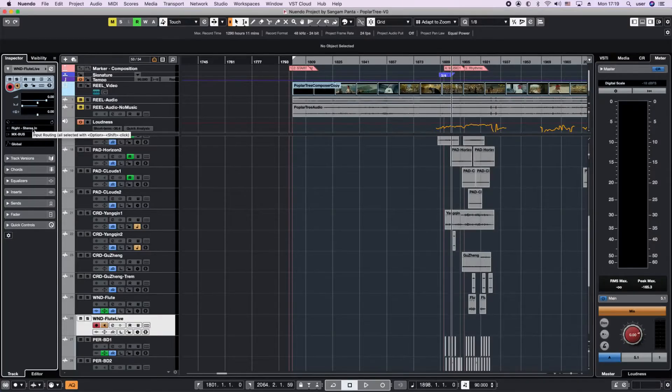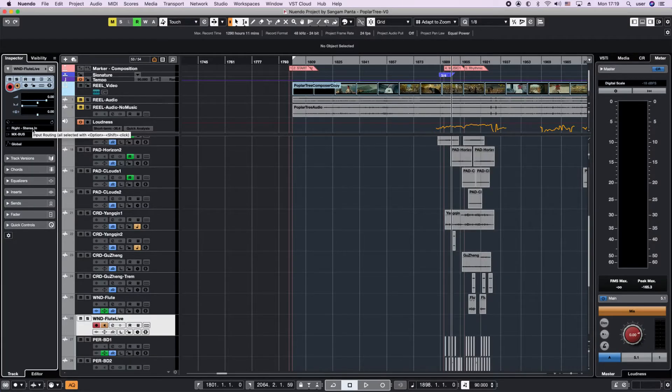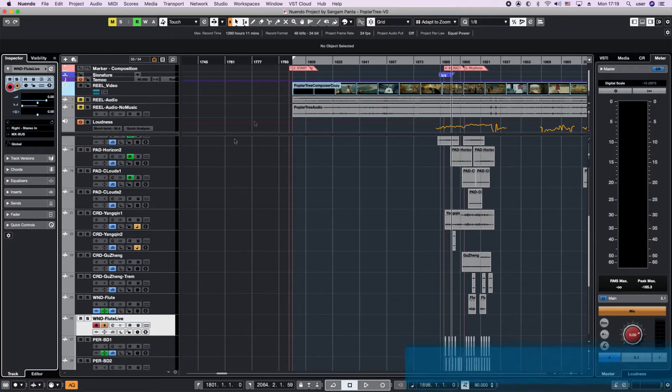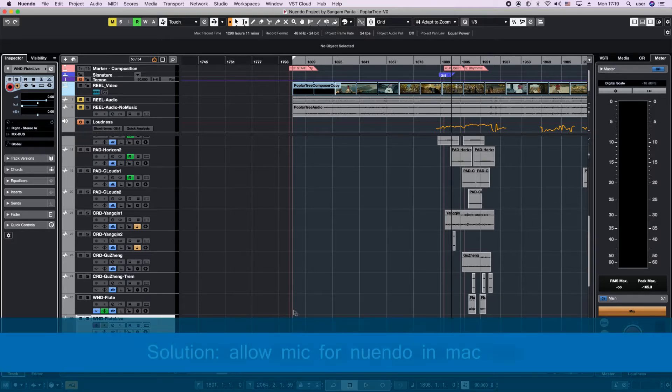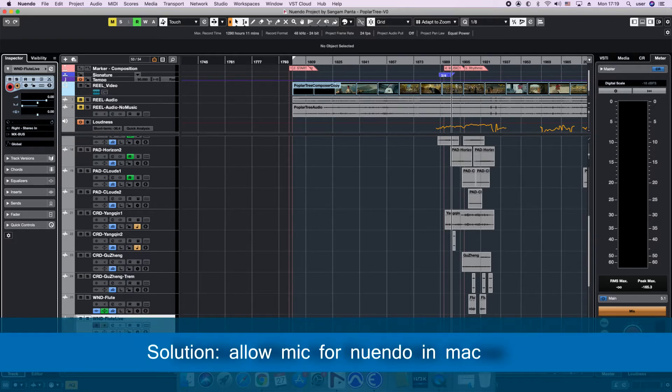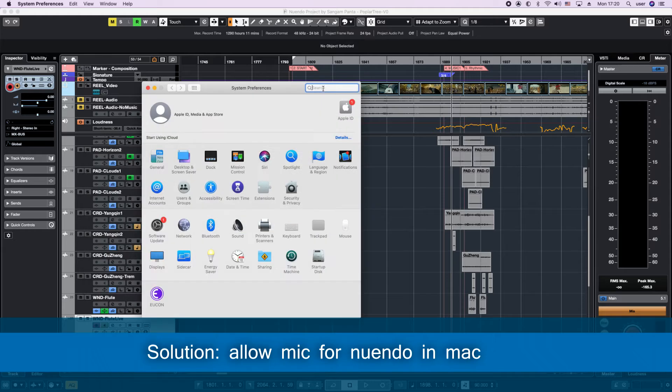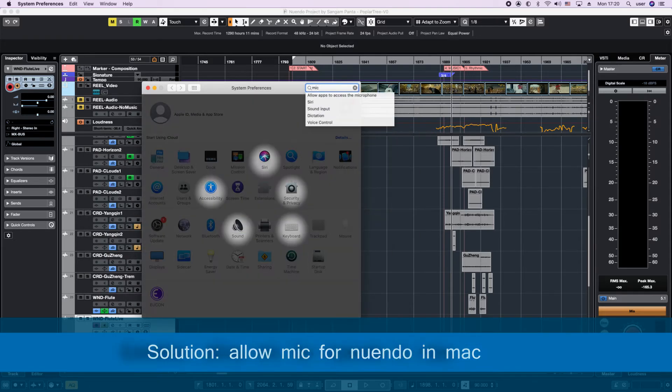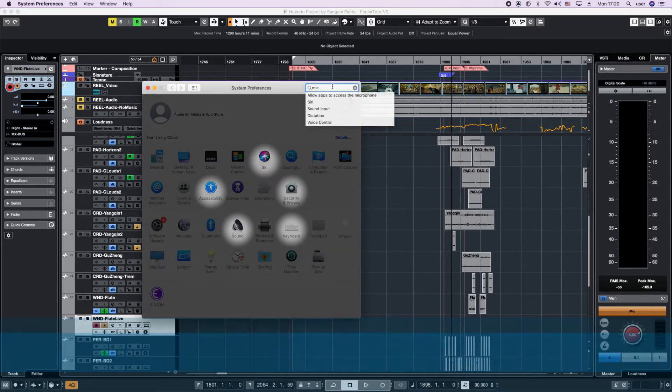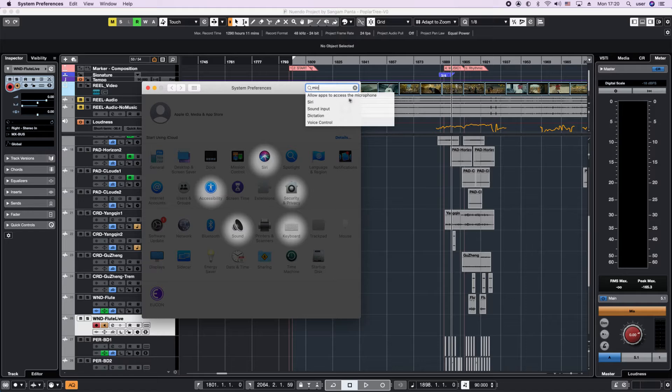We are in the right input but something isn't working, and let's try to fix that now. What we have to do is go to system preferences, search for microphone up here in the search, and it shows allow apps to access the microphone.